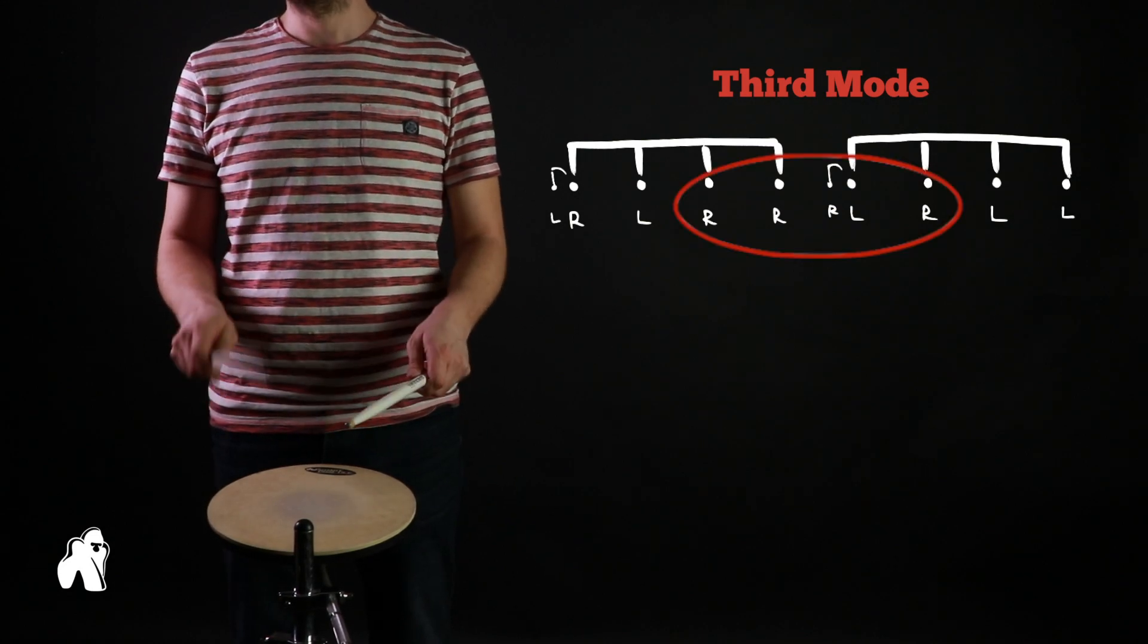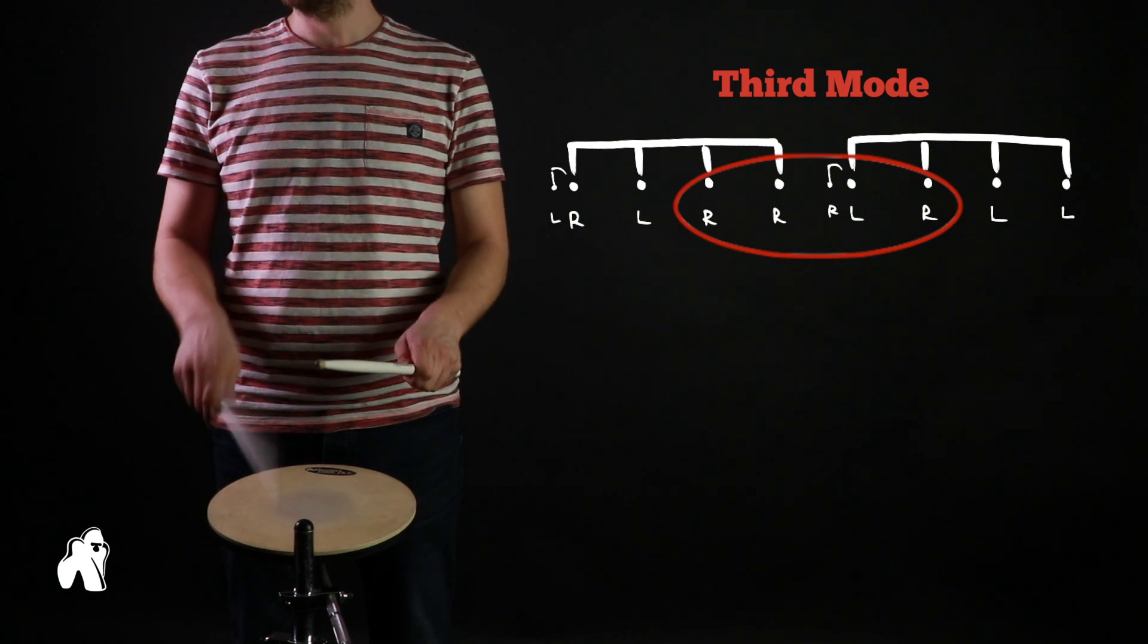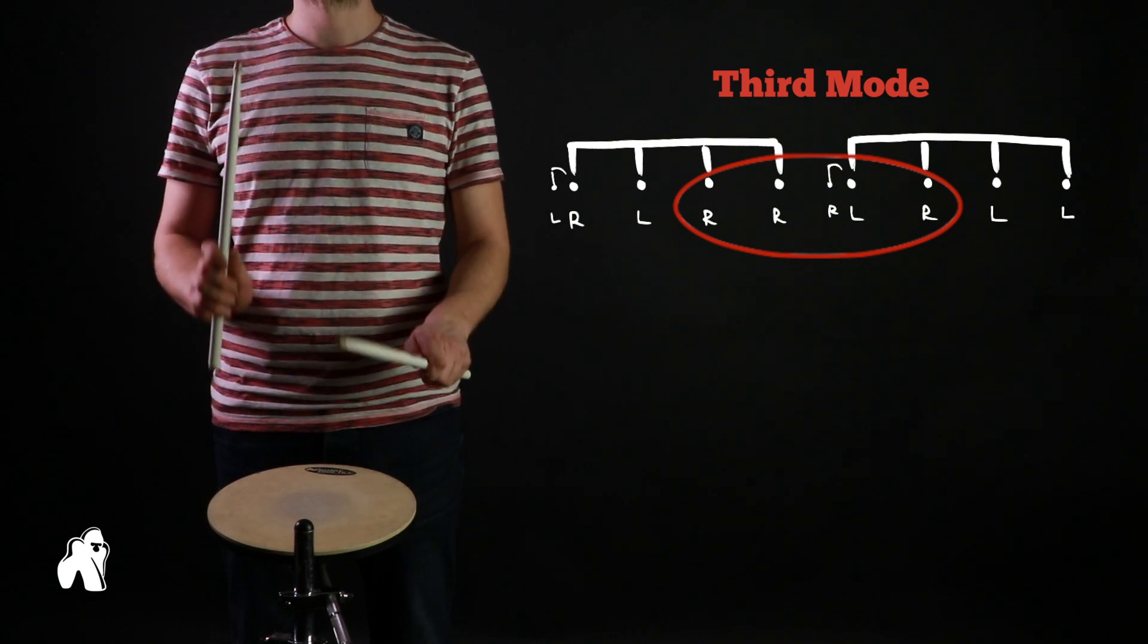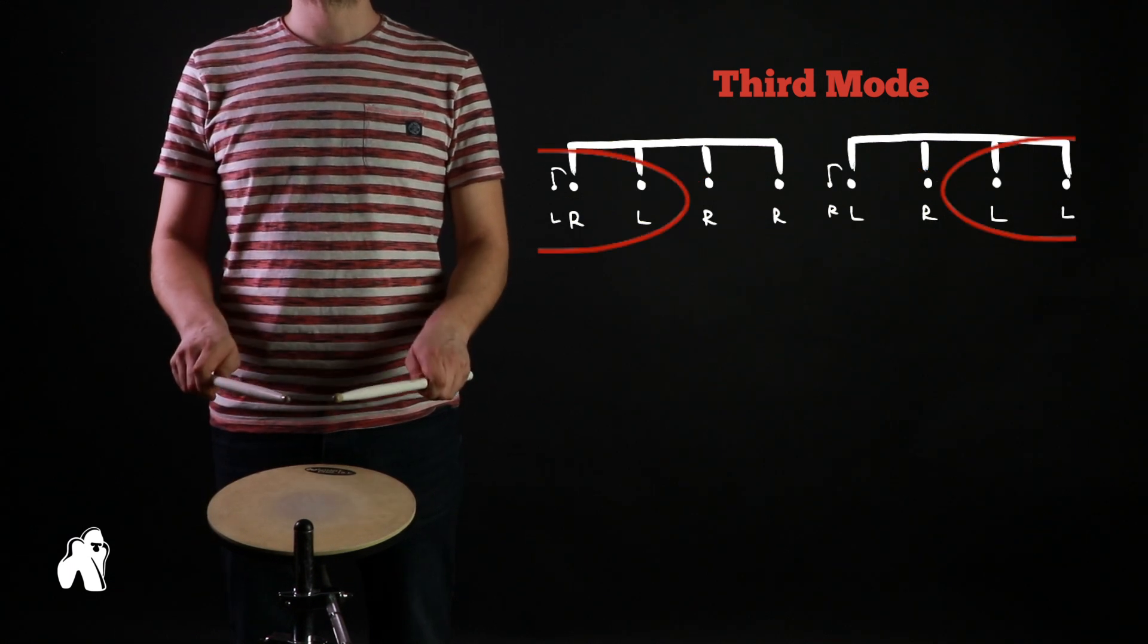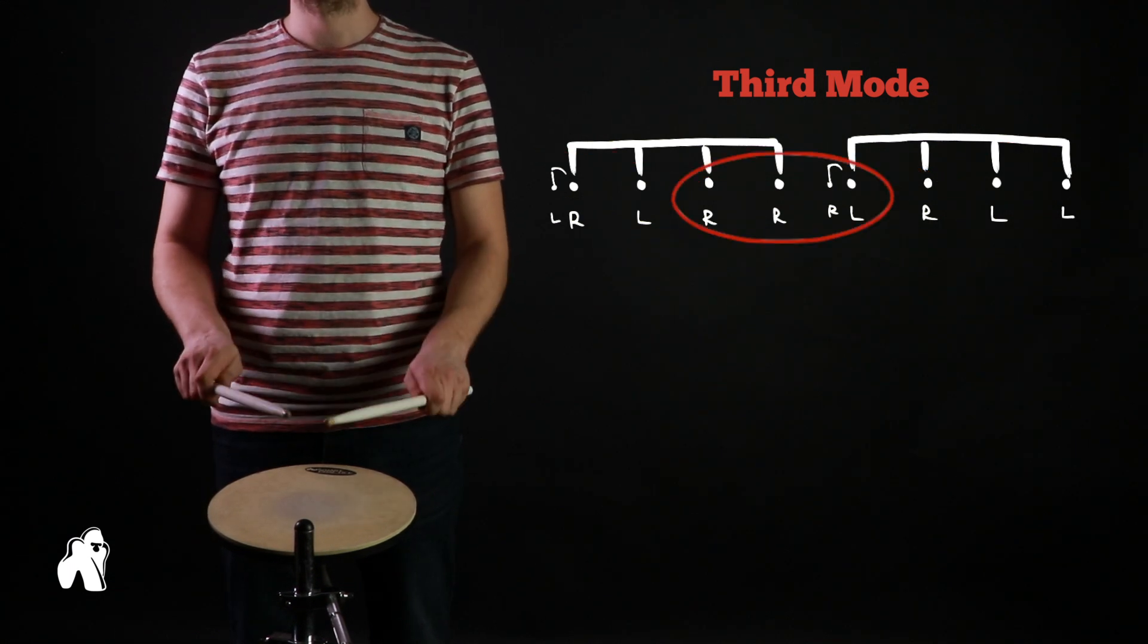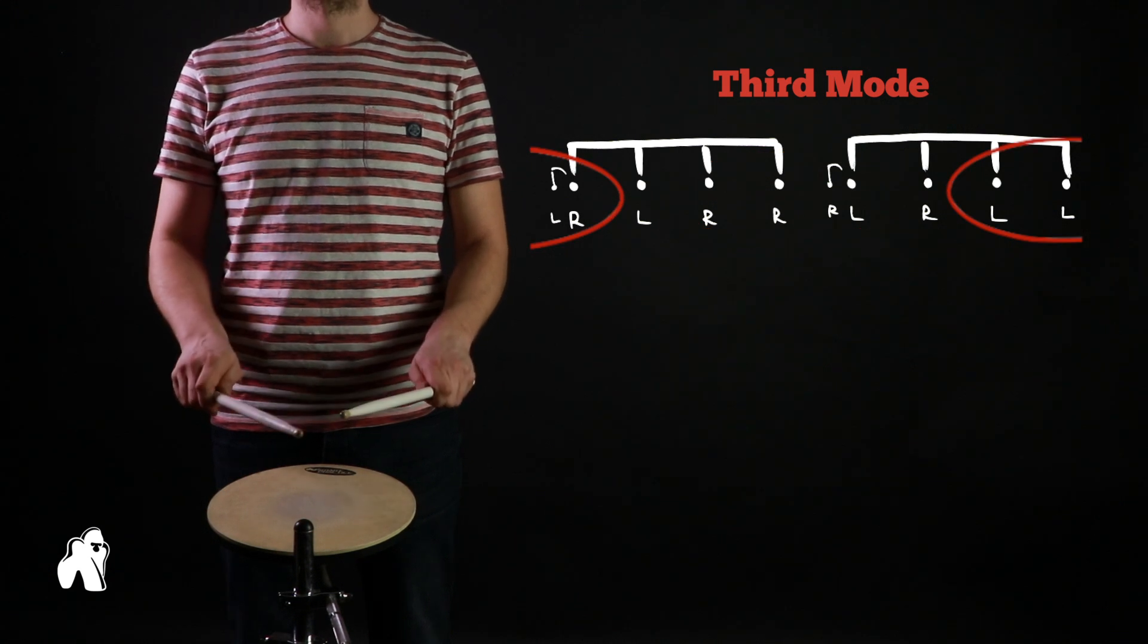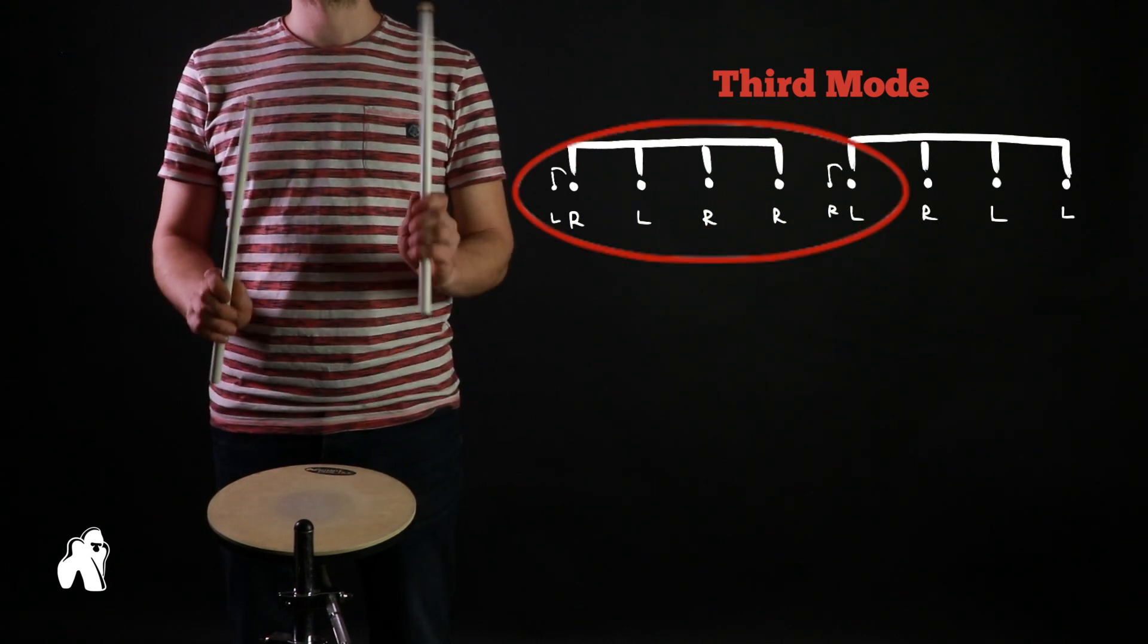Similar to the previous mode, we have four consecutive hits with each hand, just something to keep track of as you're learning this mode. One thing that might help is practicing the transition from right-hand lead to left-hand lead and vice versa.